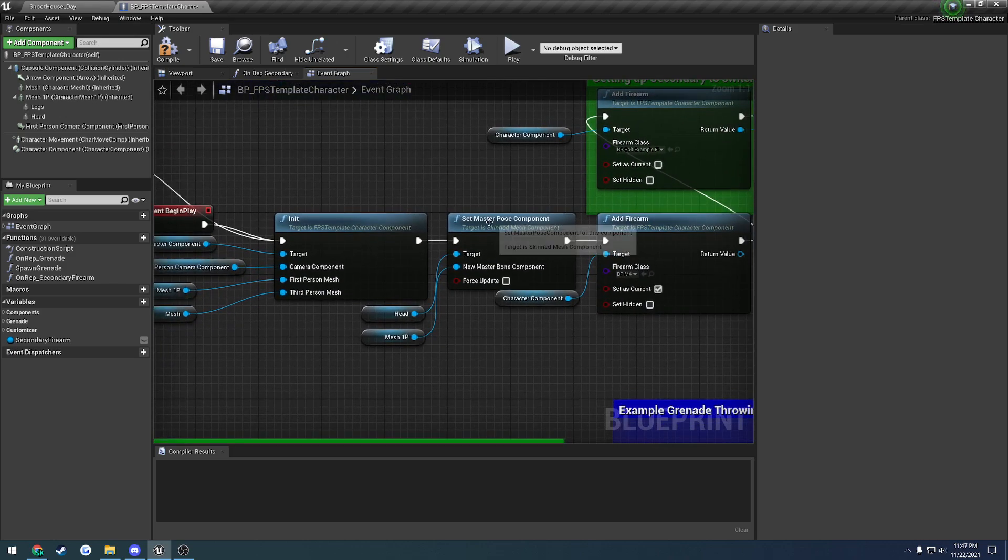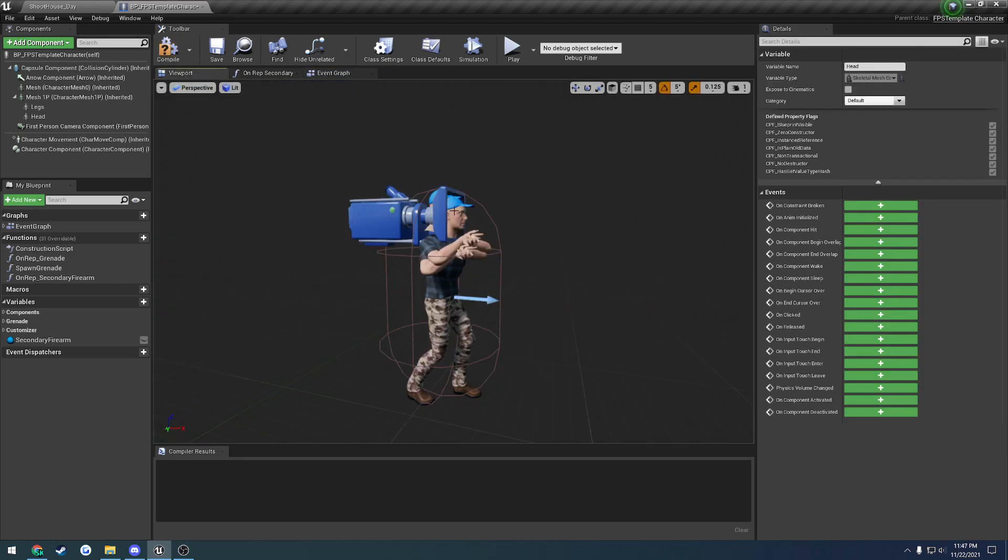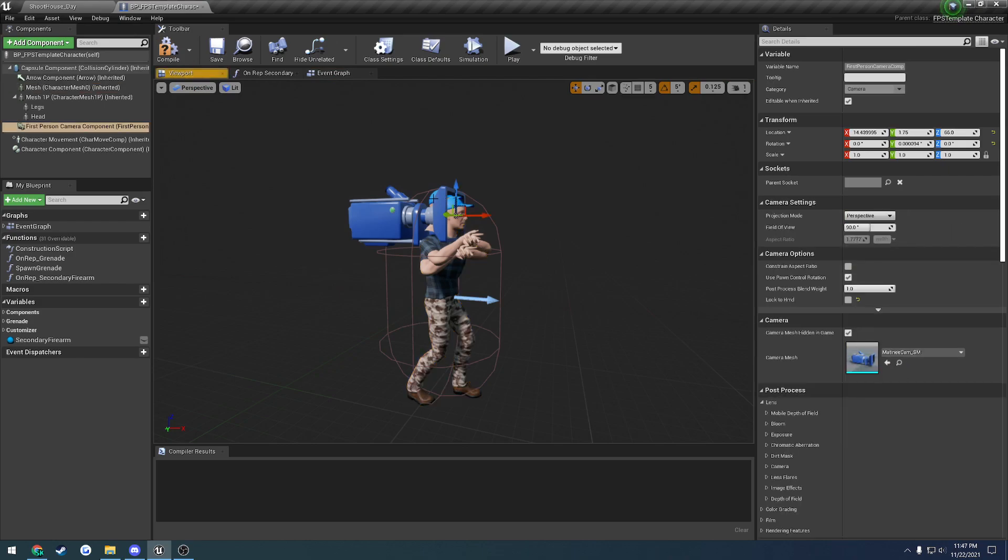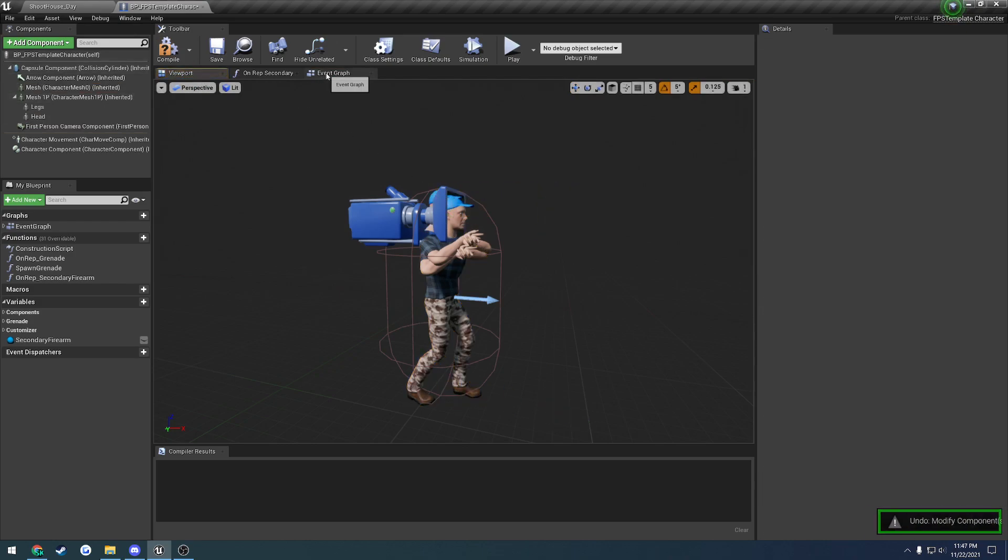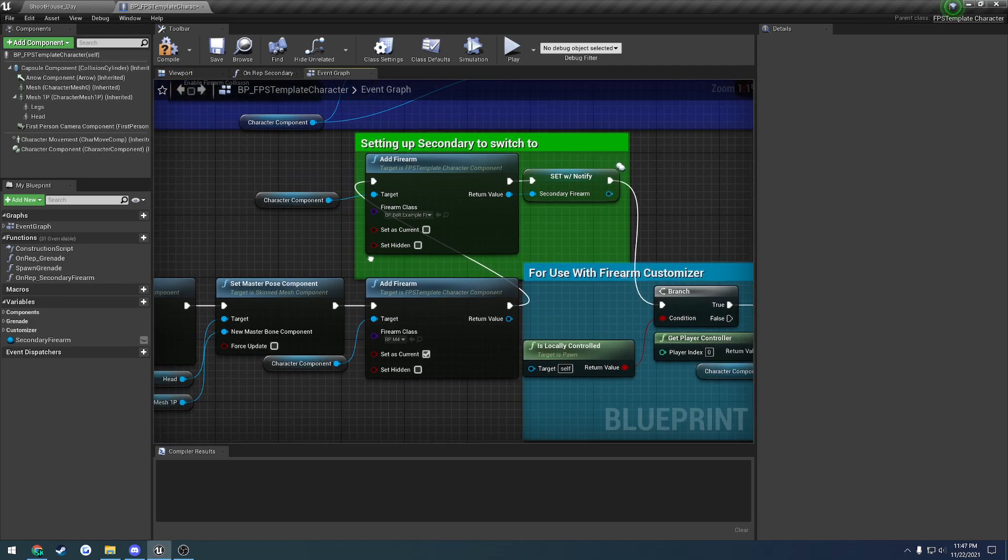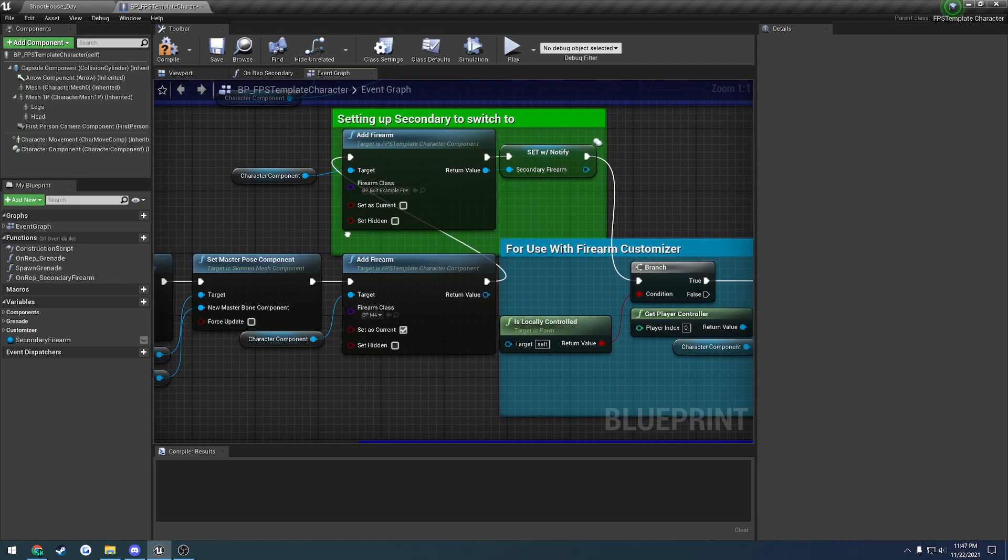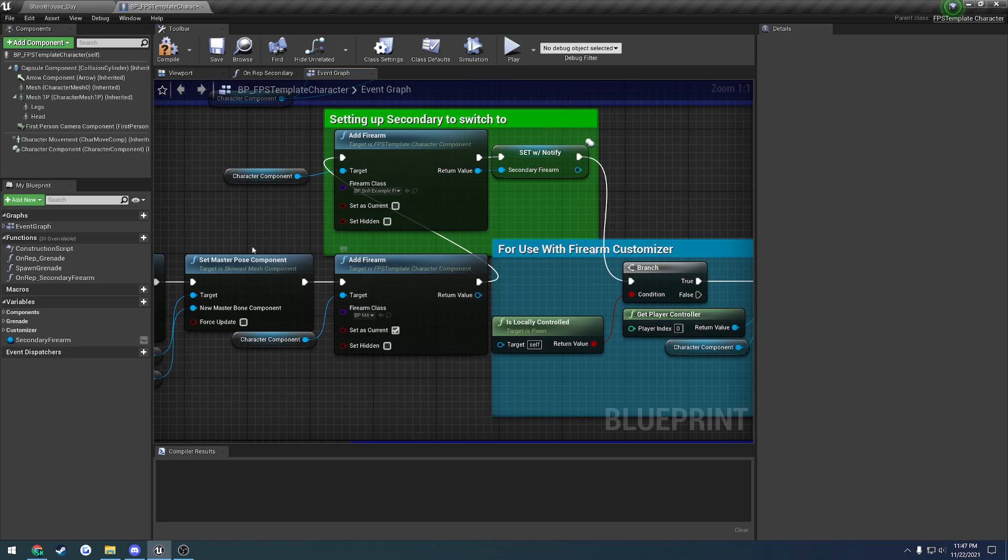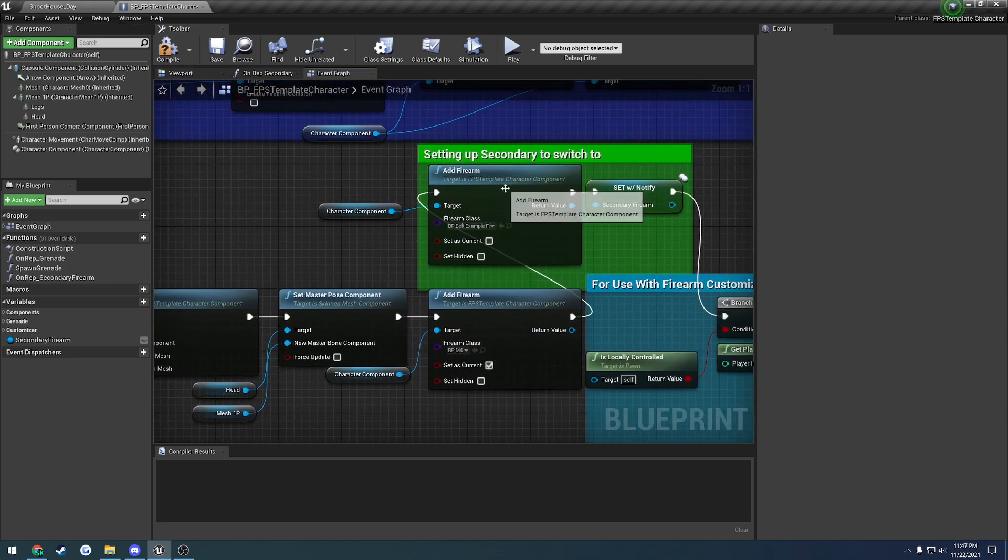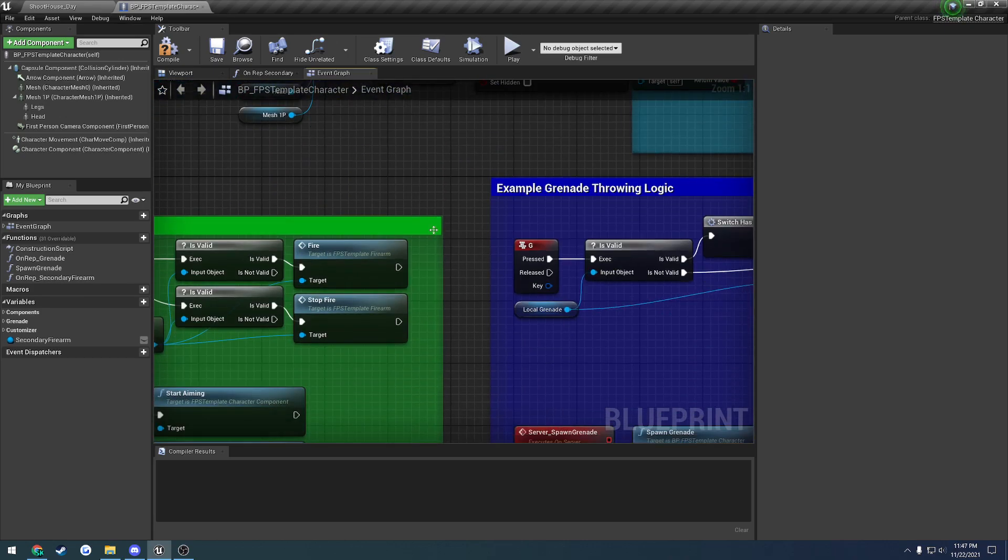After that, this you can ignore. This is just for visuals of the head mesh following along and animating with the torso. There's not really much else to it. You basically just call all the other functions that you need. For example, if you want to add a firearm, you call add firearm.